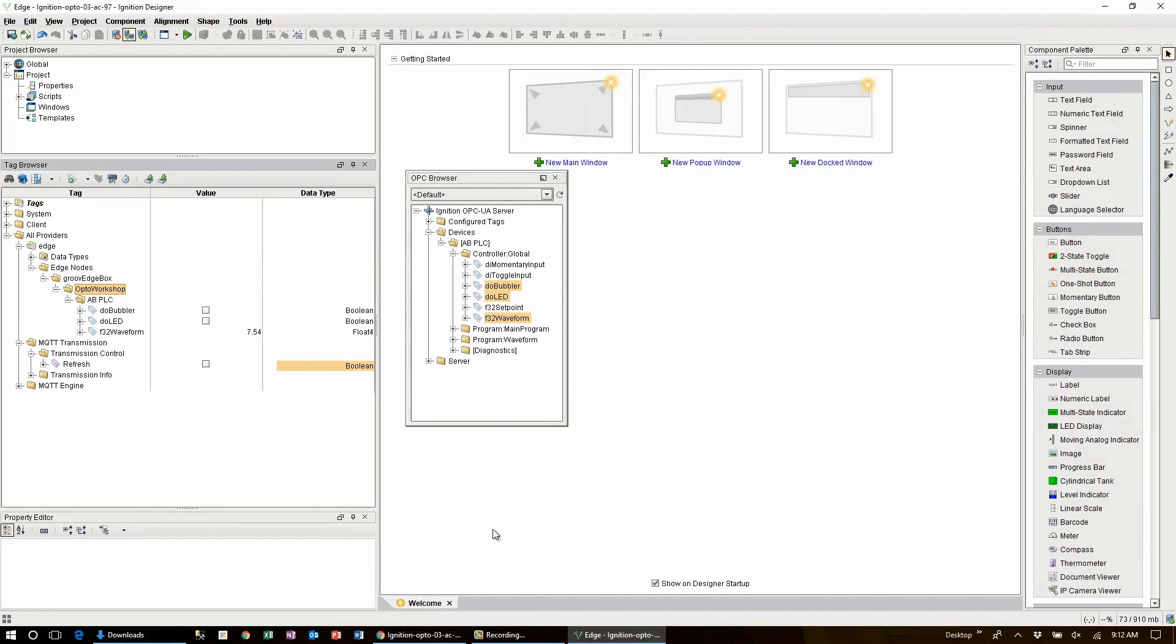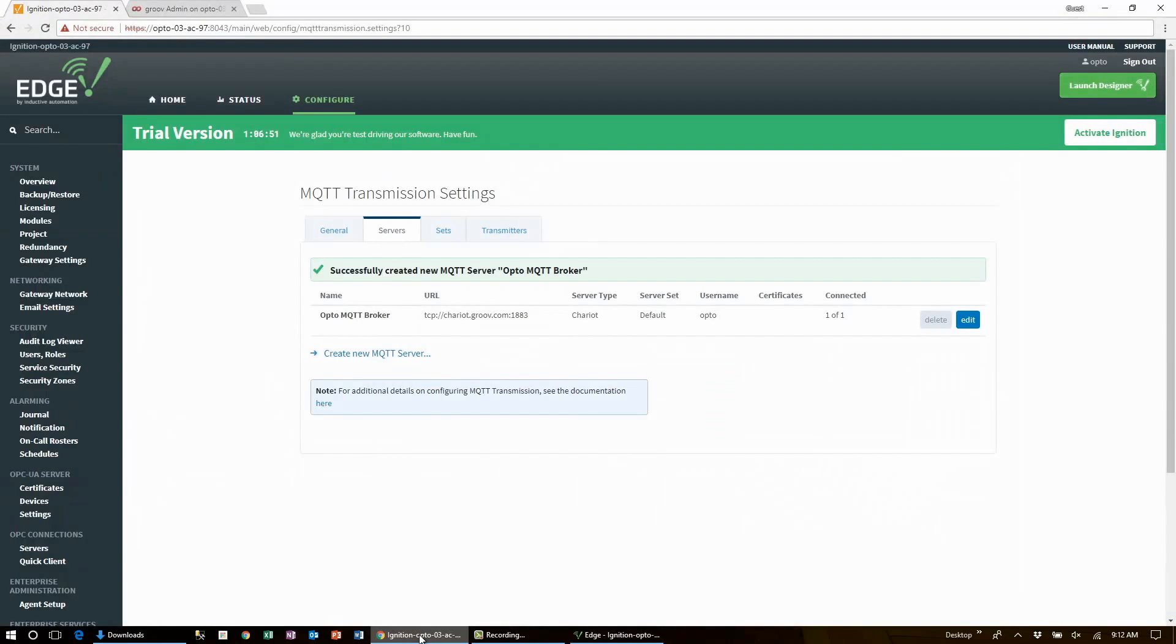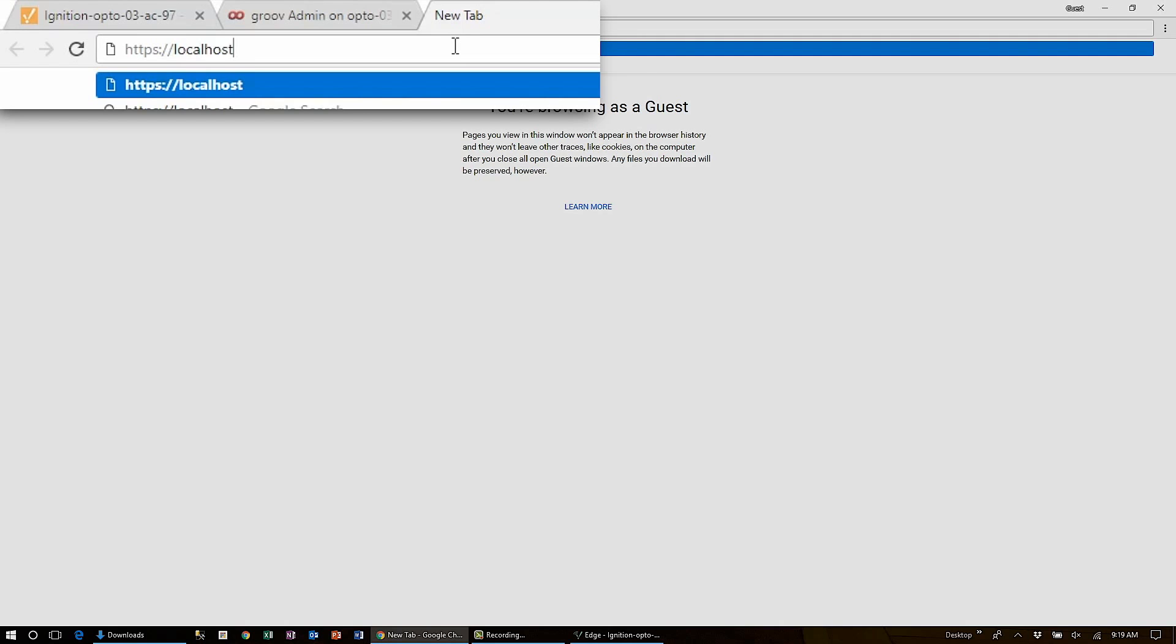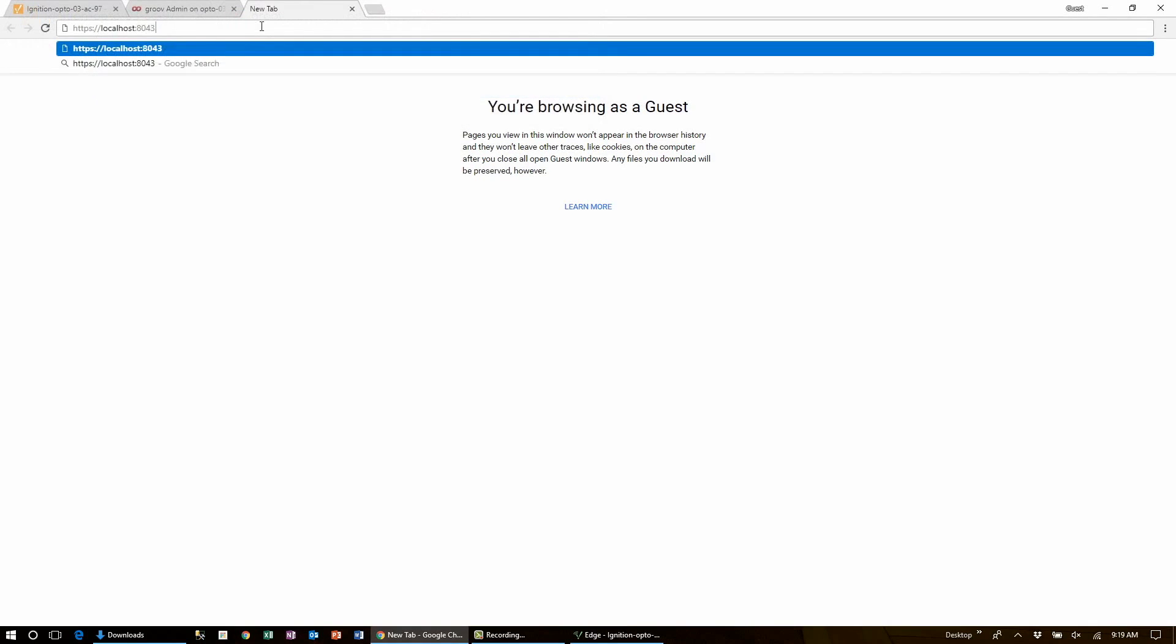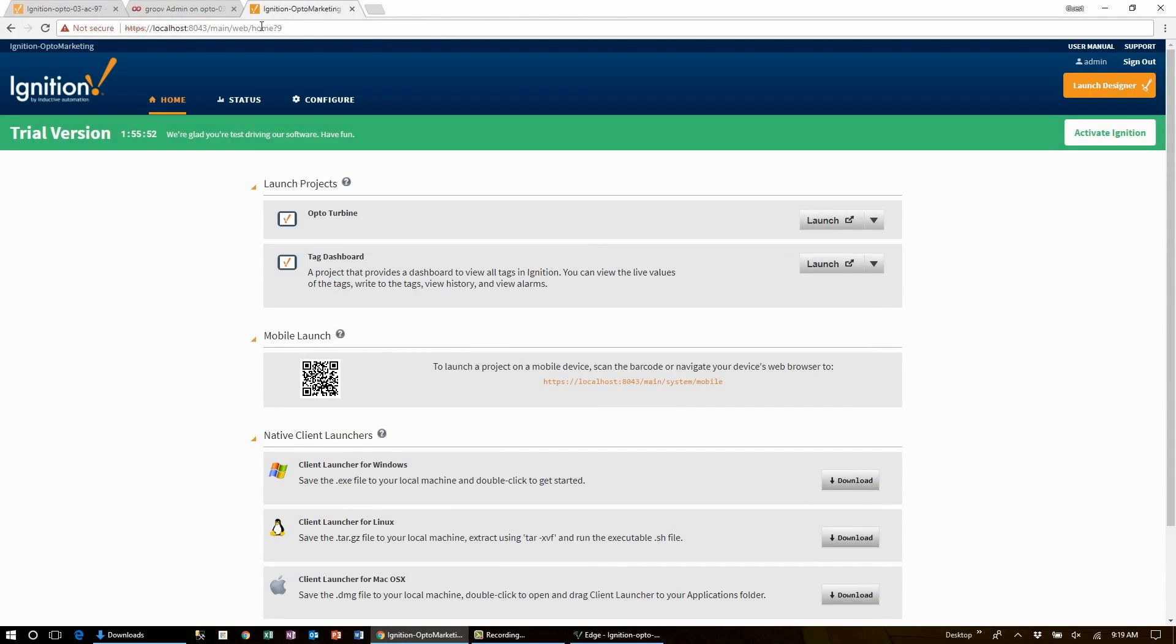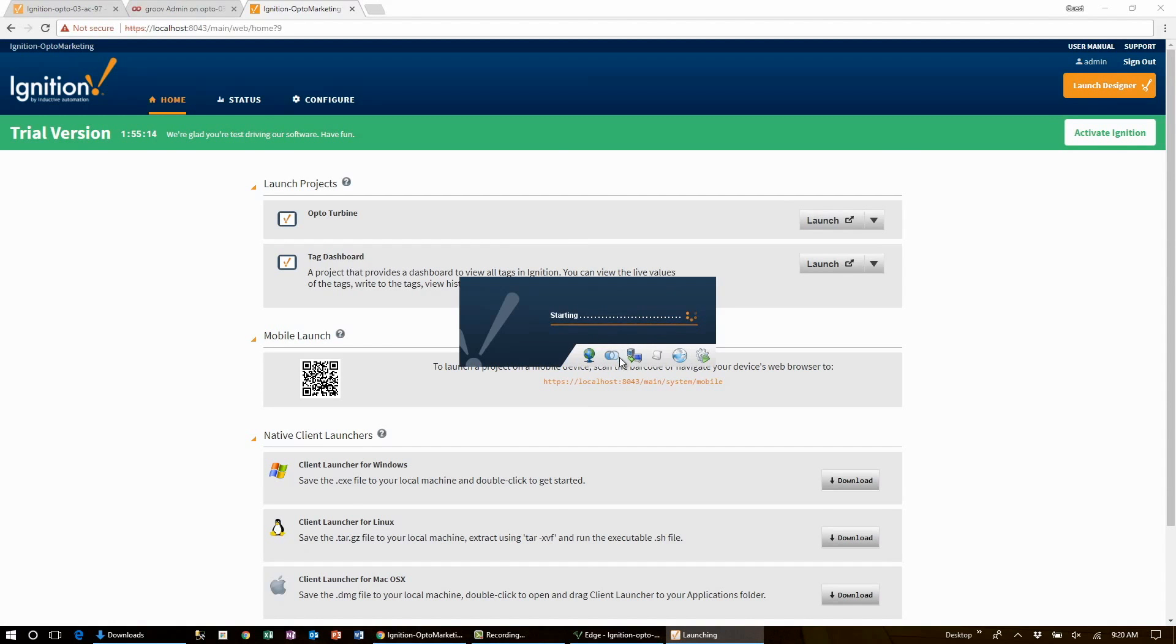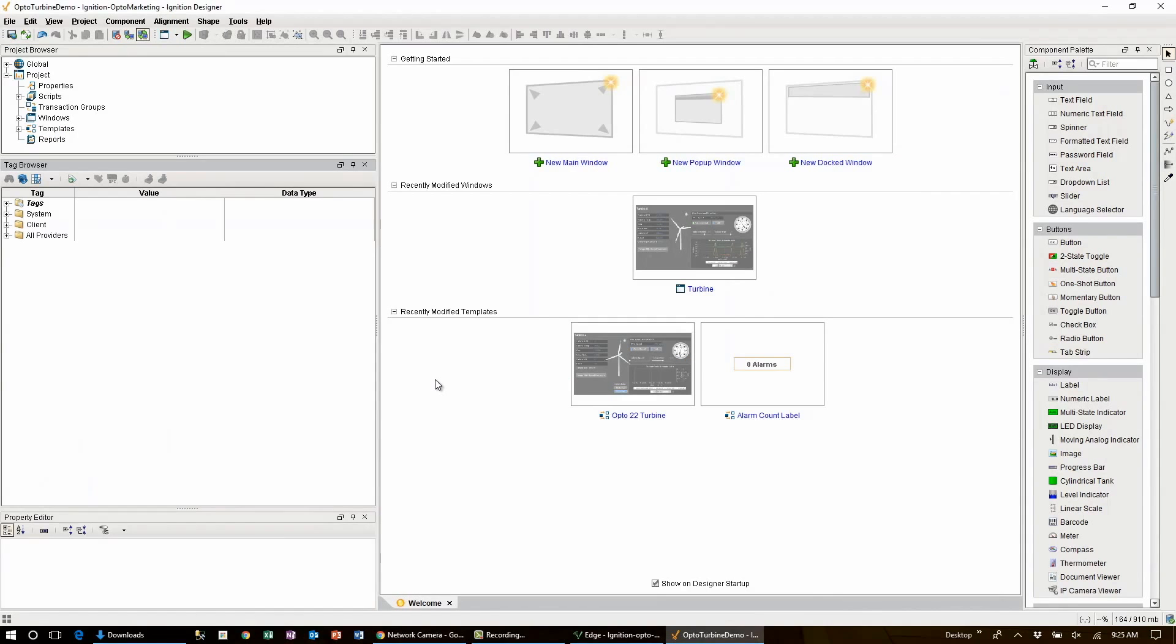Here we are at our bonus round. To view our AB PLC data that's being published let's subscribe to that data going through the broker on another instance of Ignition. I have Ignition Enterprise running in trial mode on this workshop laptop. And I've already configured the MQTT engine module with the URL and authentication details of the same broker that we configured earlier. Here I am logged into my Ignition Enterprise instance installed on this PC. Let's go ahead and open this designer.